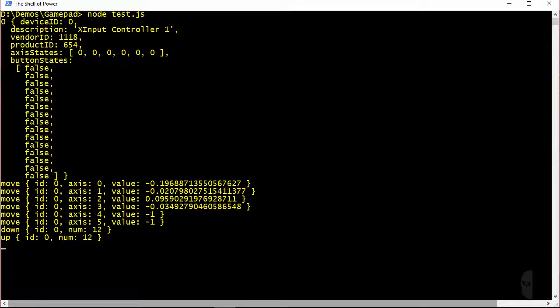You can see that device ID zero triggered the events and that the number 12 was passed to the handlers which identifies the button being pressed.